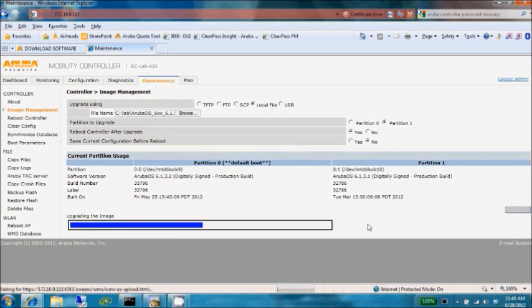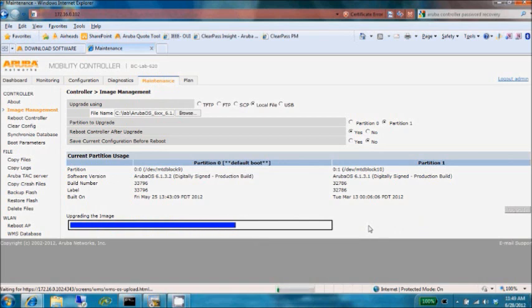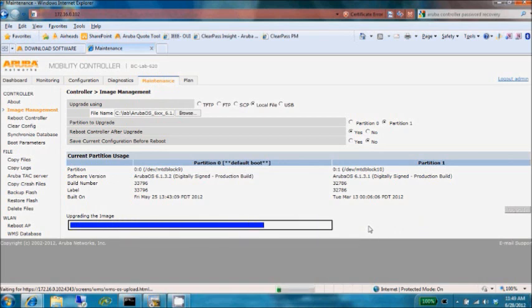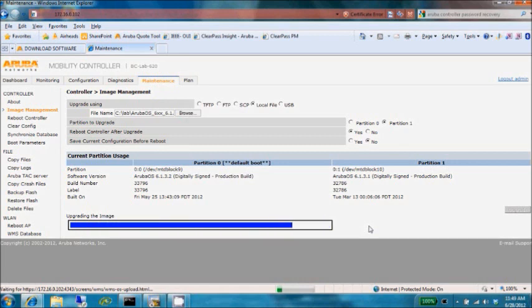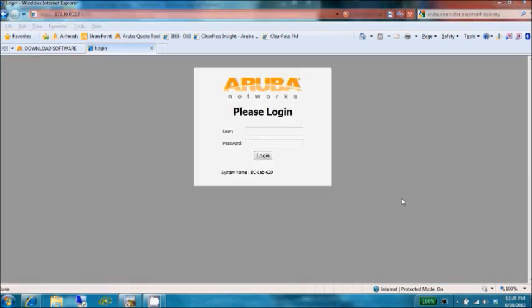When I transfer the image file to the controller, this will take a few moments. The file sizes are rather large - this is about a 50 meg image. As soon as this is done, the controller will reboot. Stay tuned for a moment.